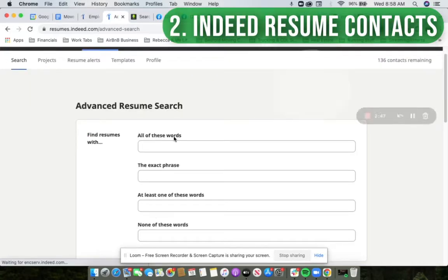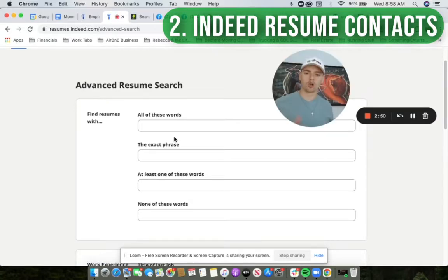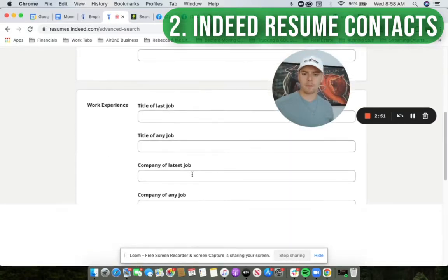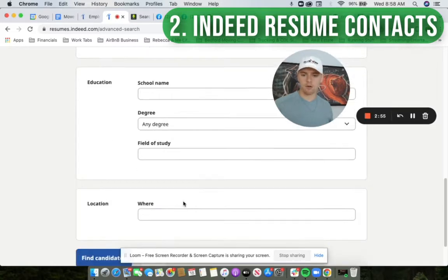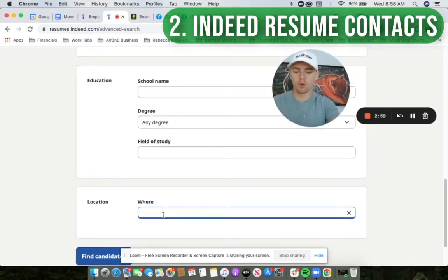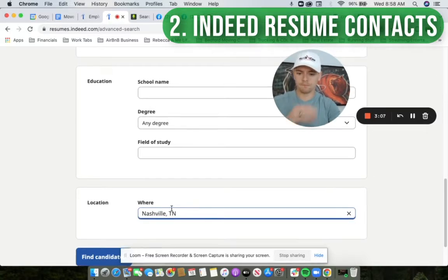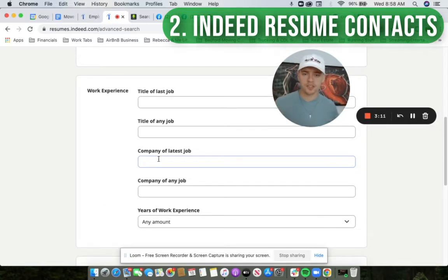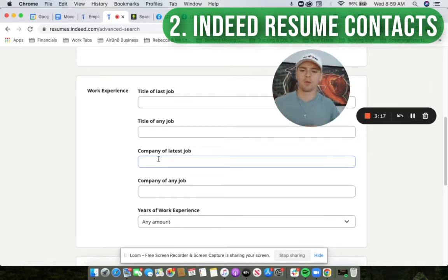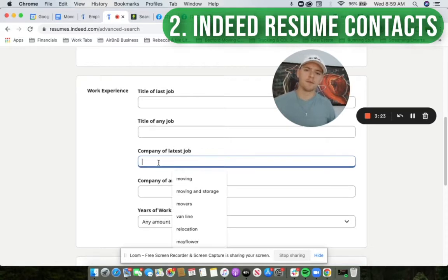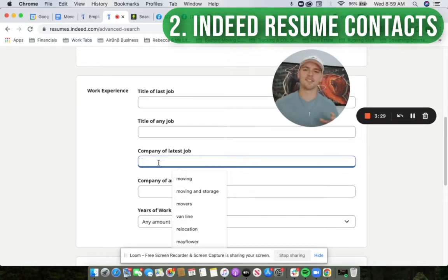The next part is Indeed resume contacts. This is where we have the ability to search someone's resume and target them with an email, and if they're interested we can follow up with them. Let's take a big market — Nashville. We do all this for you, by the way. We do all the lead scraping, all the job ad setup, all these systems are in place. All of this is done for you. I'm just showing you the inside. We've got lots of different keyword combinations — a whole spreadsheet of dozens and dozens of keywords that we use to find people, and we've got people on our team that this is all they do for our clients.